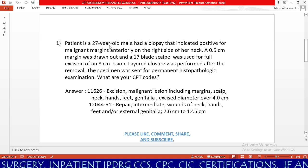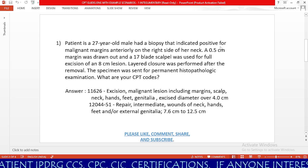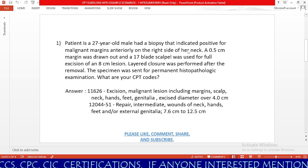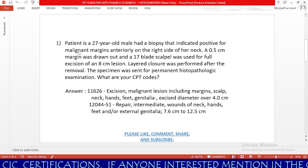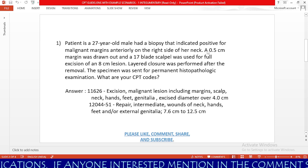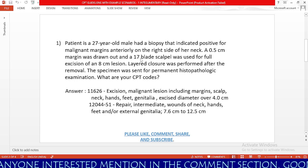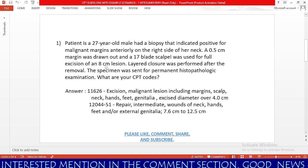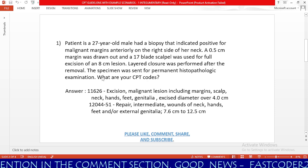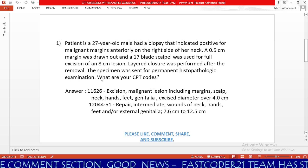Patient is a 27-year-old male who had a biopsy that indicated positive for malignant margins anteriorly on the right side of the neck. A 0.5 cm margin was drawn out and a #17 blade scalpel was used for full excision of an 8 cm lesion. Layered closure was performed after the removal. The specimen was sent for permanent histopathological examination. What are your CPT codes?